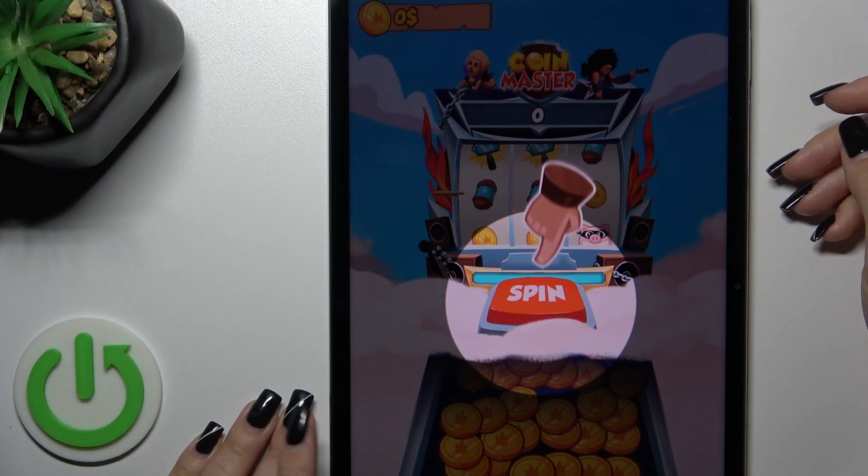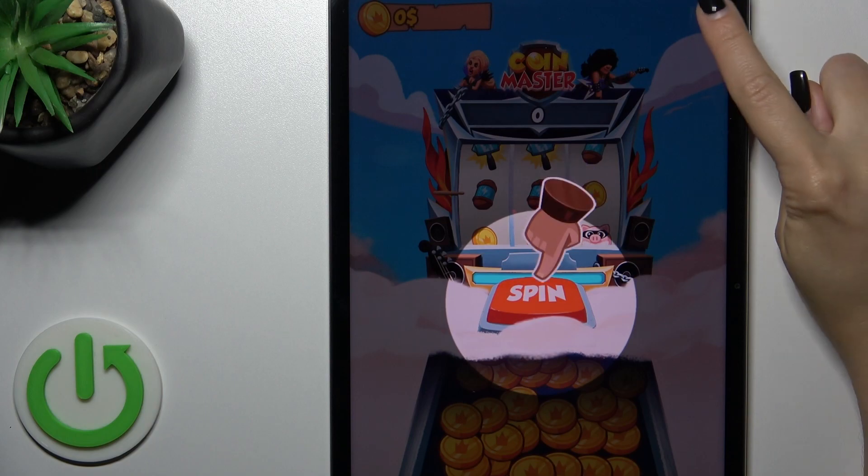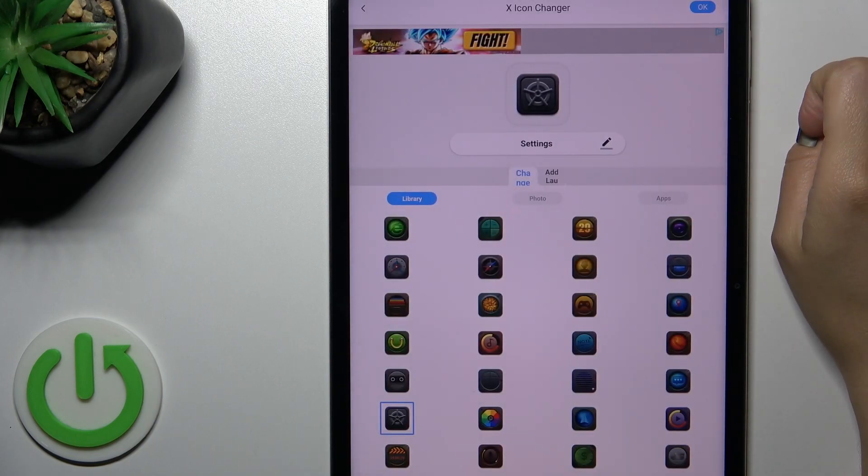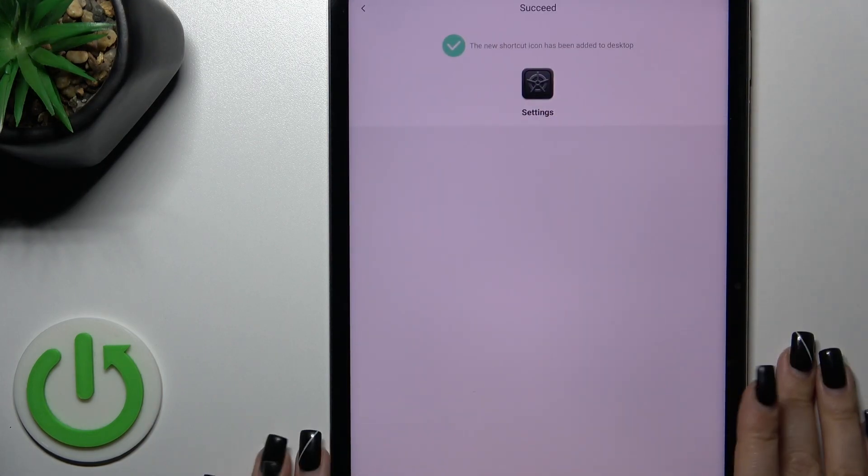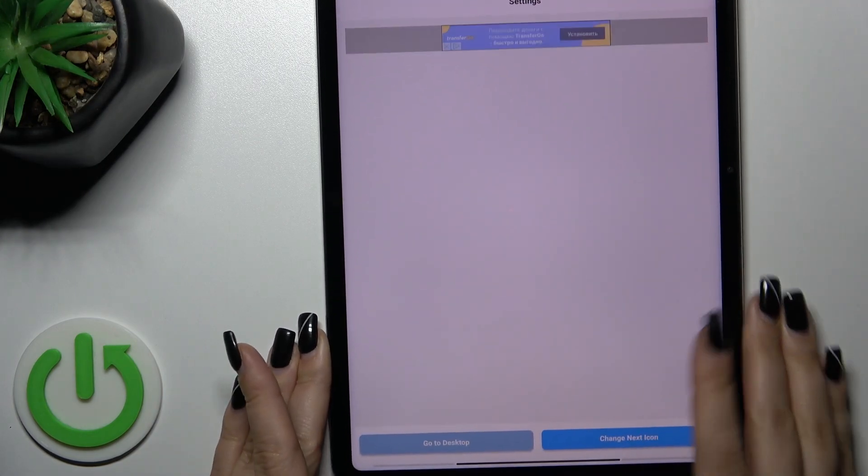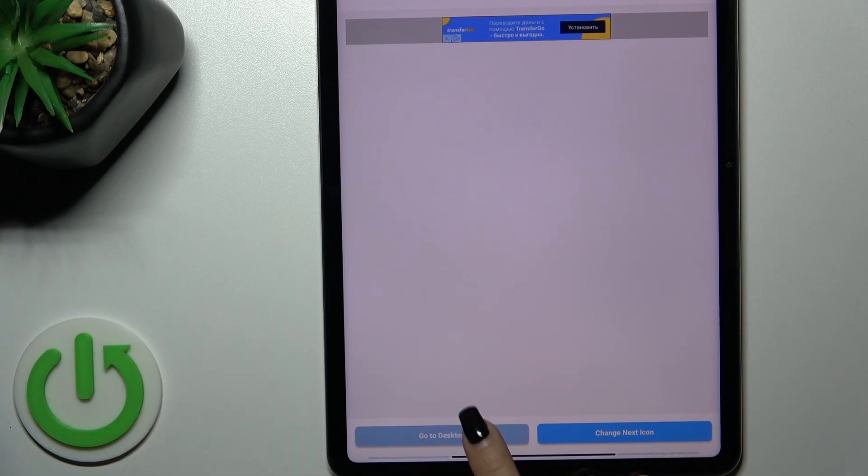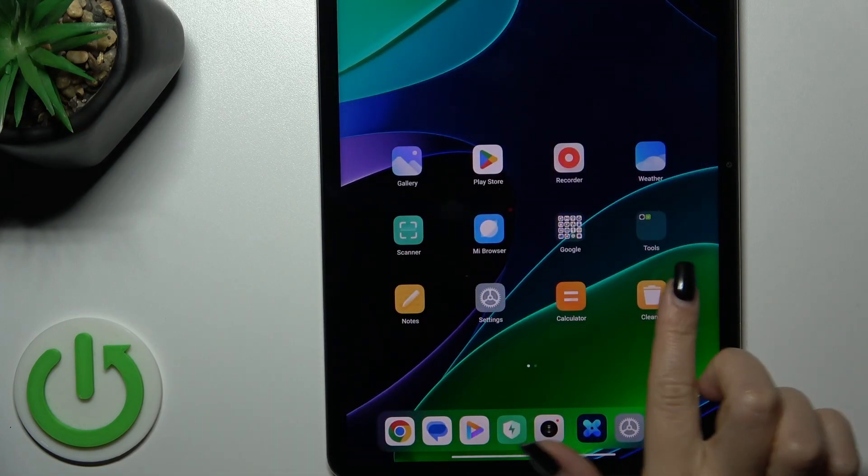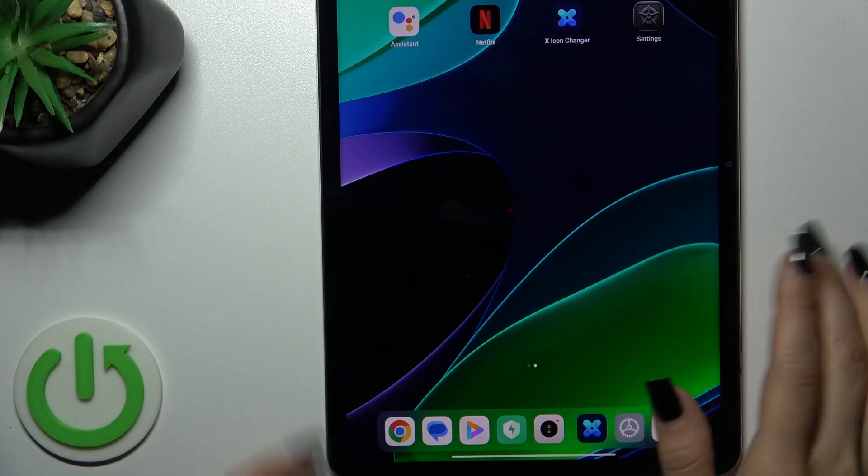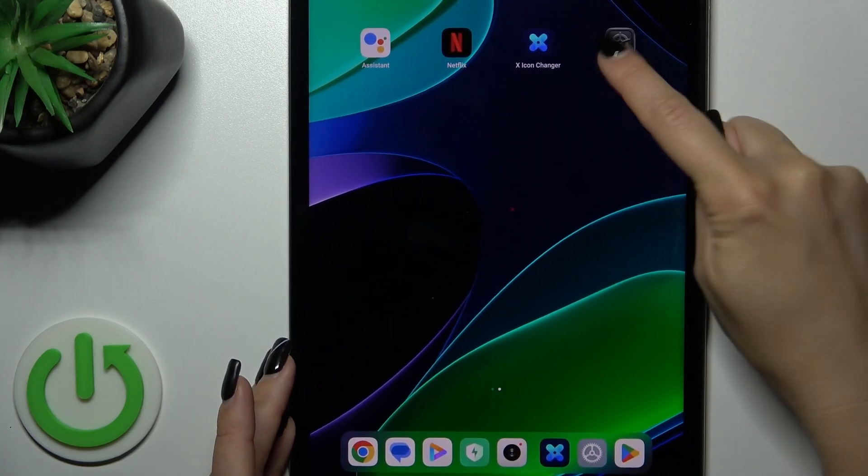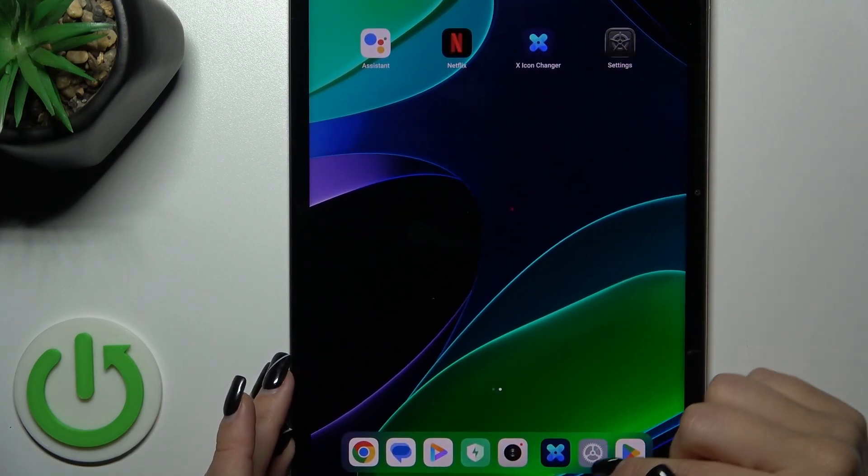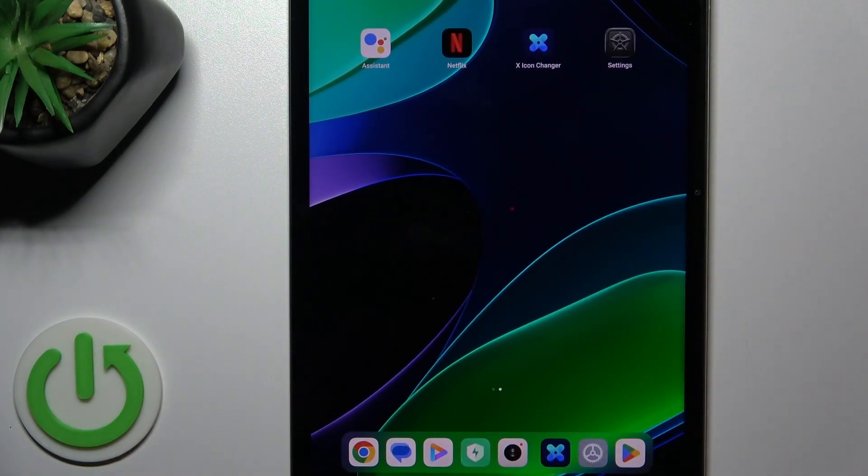Just wait a couple of seconds to skip the ads. And now we could just change the next icon. I'll go to the desktop just to check our new icon settings icon. So this is the new one and this is the regular one.